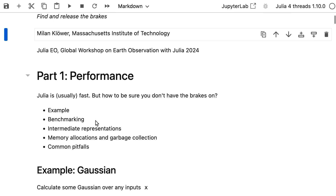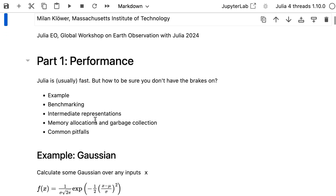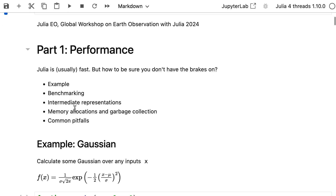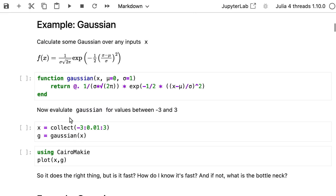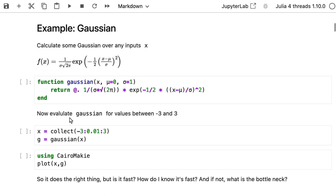For the performance part I'm definitely going to go through some examples, tell you a little bit about benchmarking, intermediate representations that Julia uses, but also very important are memory allocations and common pitfalls. Let's just start straight away with an example.